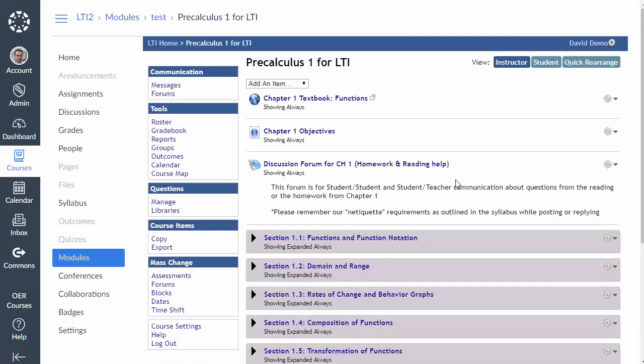Now again the big caveat here is you're not going to get any grade return but it does allow you to then use any tool you want from MyOpenMath with your students because your students will have access to the entire course. All right so that's a different way to integrate MyOpenMath or WAMAP with Canvas.